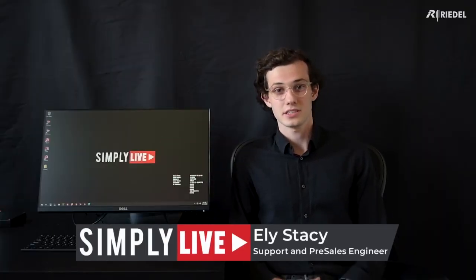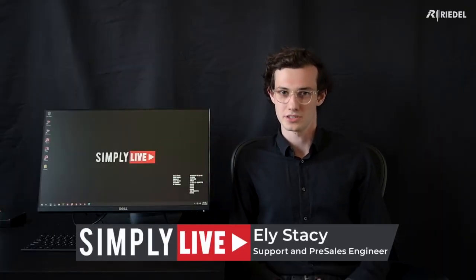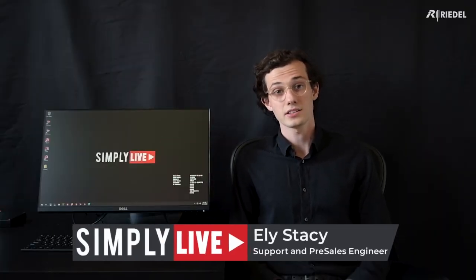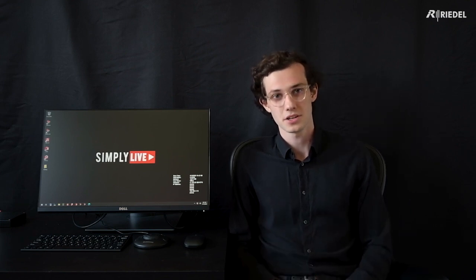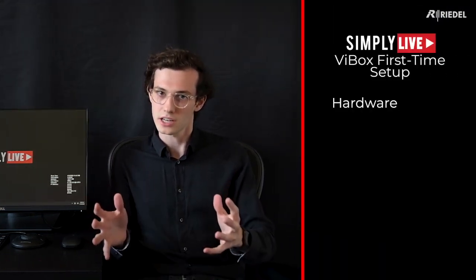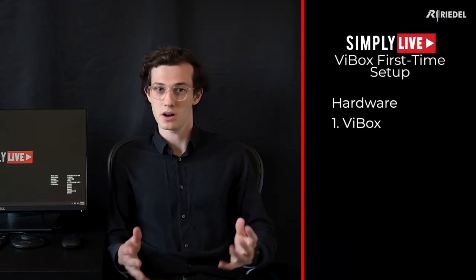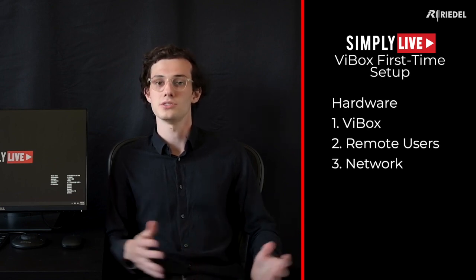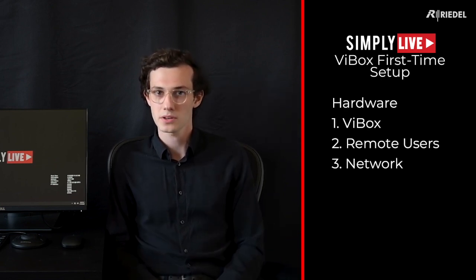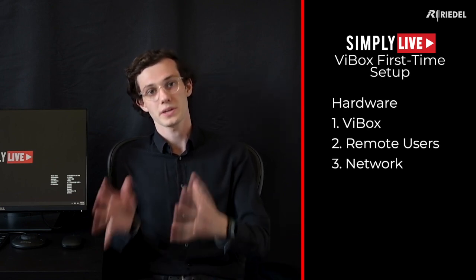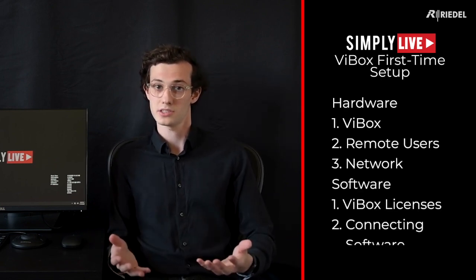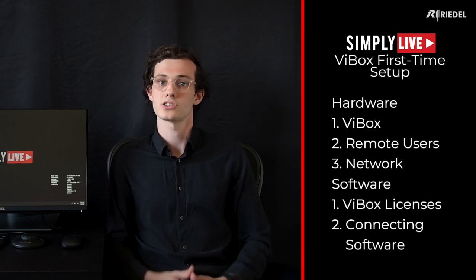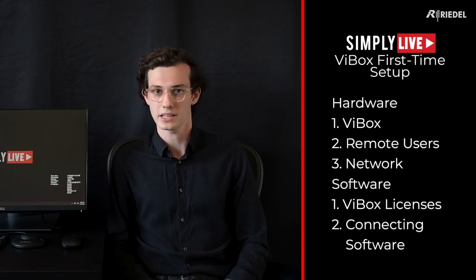Hello, I'm Eli Stacey, I'm a pre-sales engineer at Simply Live, and today I'd like to show you how to set up your VBOX Mini for the first time. We'll start with the physical setup of the VBOX, connecting users and the network, then we'll go into the system for enabling licenses and connecting the software to the backend. Let's get started.